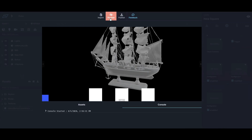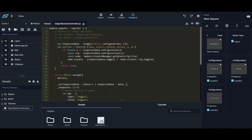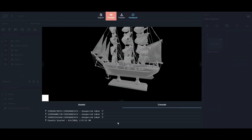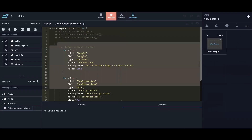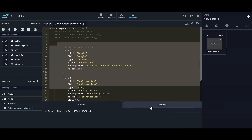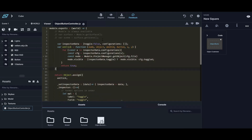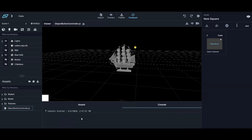To demo the console: go into the Object Button Controller JS, delete a chunk of code to break it, then hit preview and try to click the button — the error appears in the console. You can undo the deletion and the experience is restored.